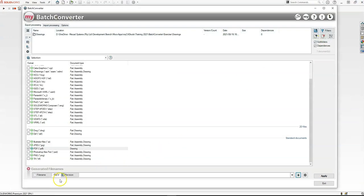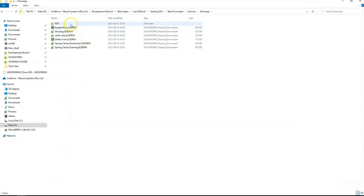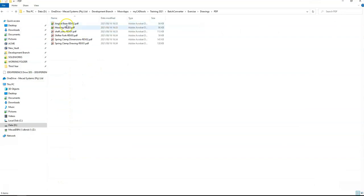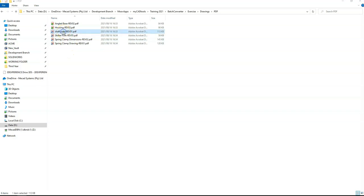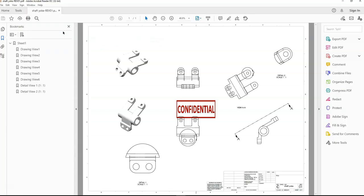I can now quickly jump over to the folder. As you can see, it created a folder called PDF, and inside here, I have my PDFs with the correct naming convention I specified. Thank you for watching.